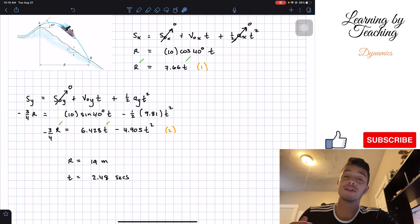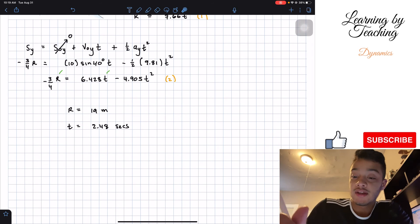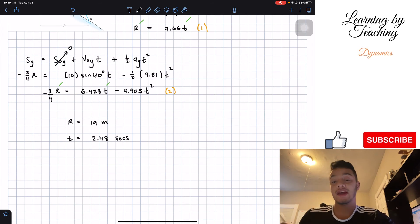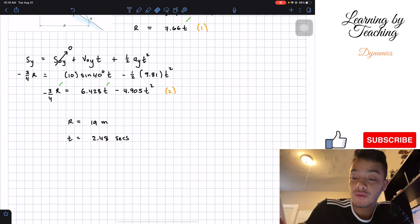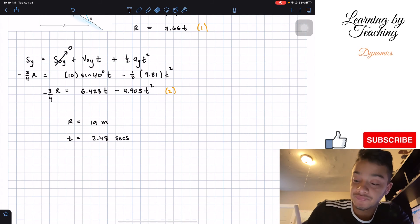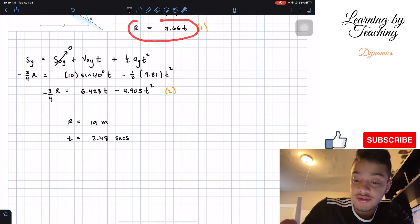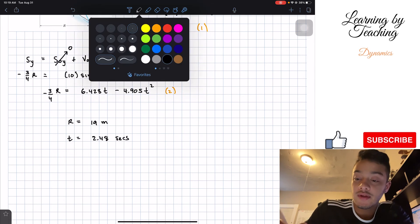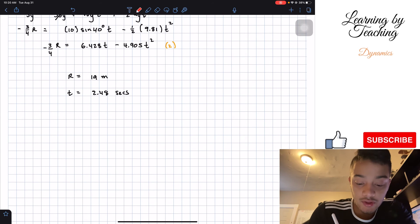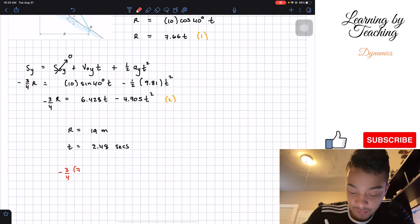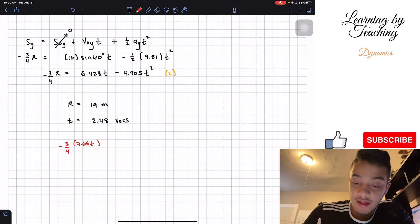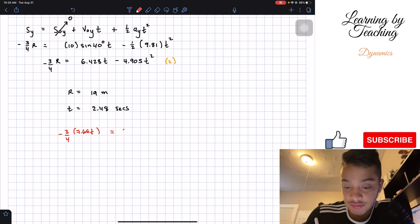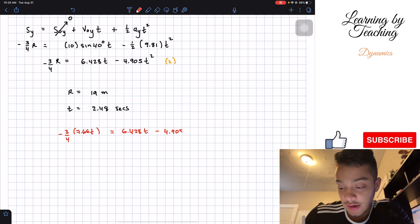Just in case you need to know how to solve this by hand, I'll walk through it. I'm going to take the expression for R from Equation 1 — R = 7.66t — and substitute it into our second equation. So we get: negative (3/4) of 7.66t equals 6.428t minus 4.905t squared.